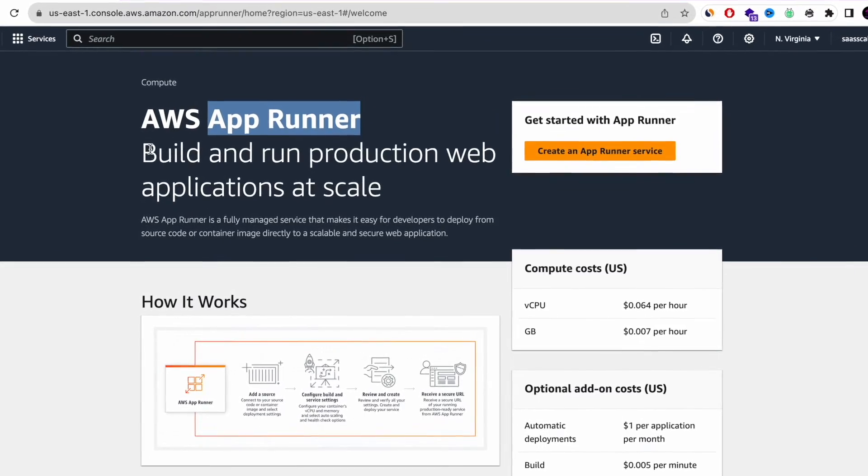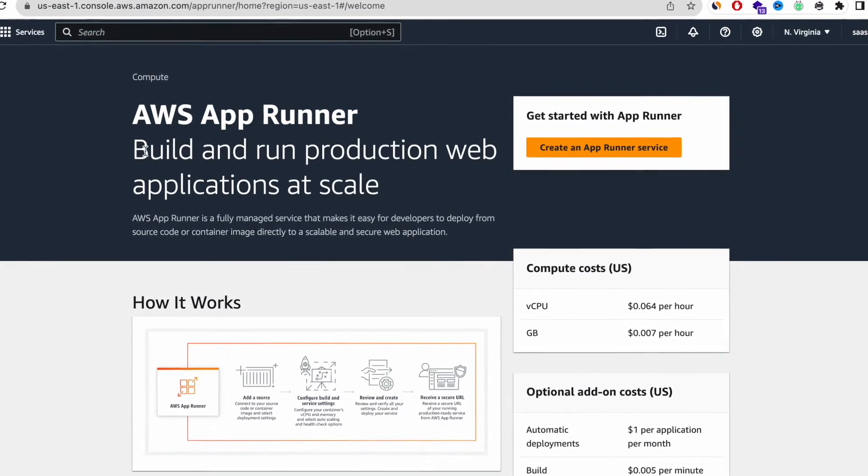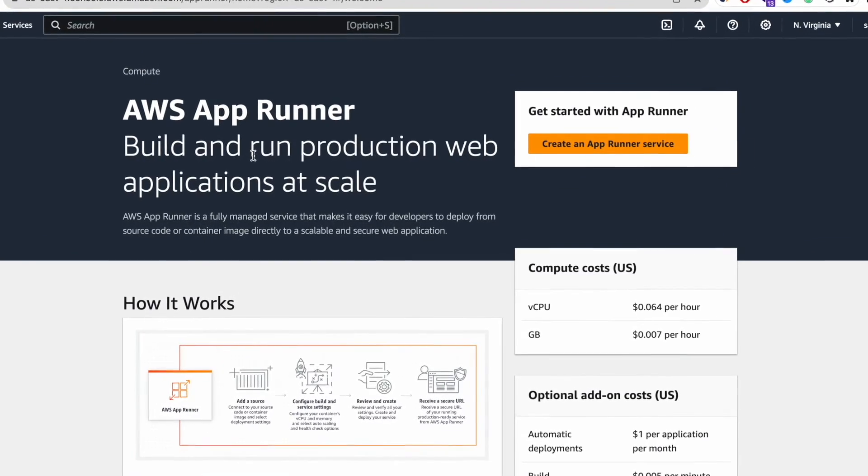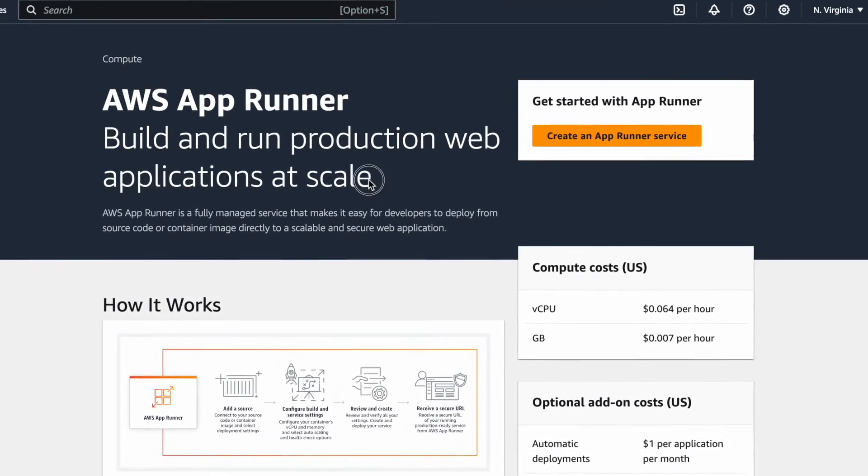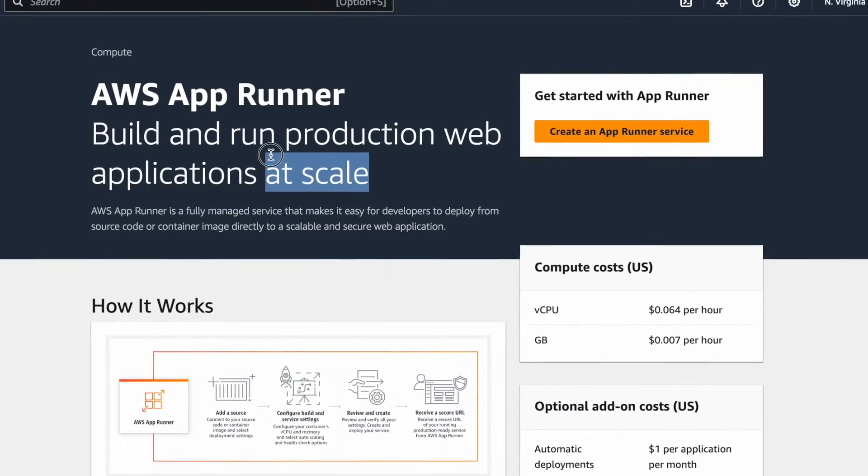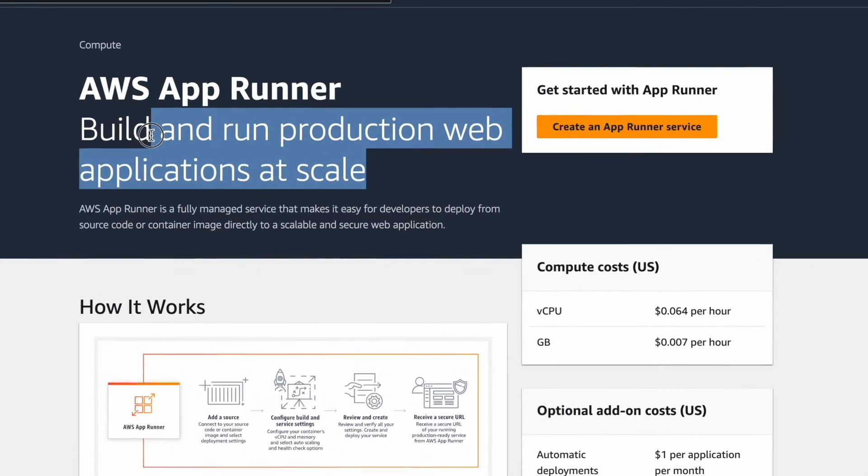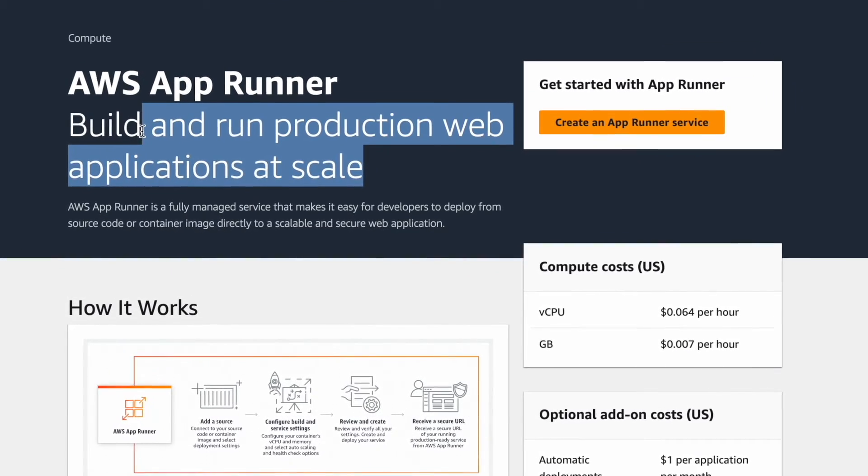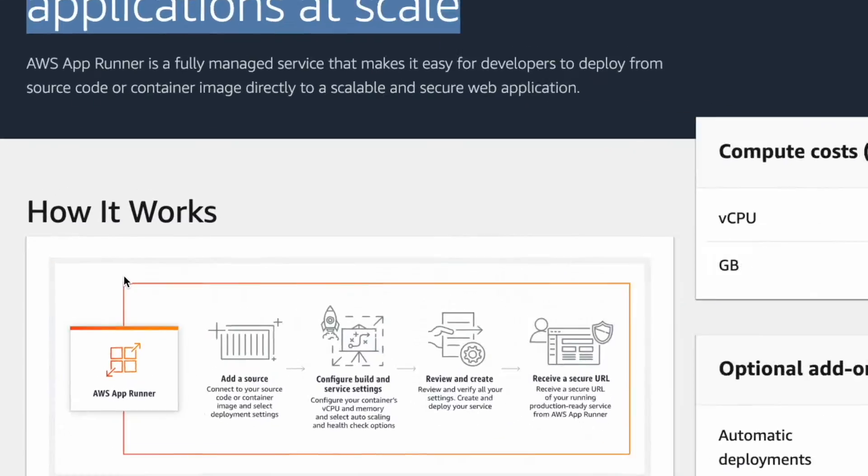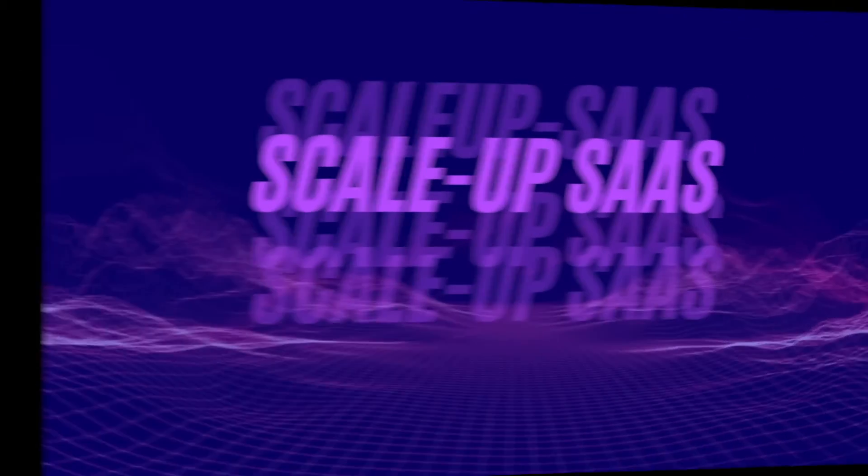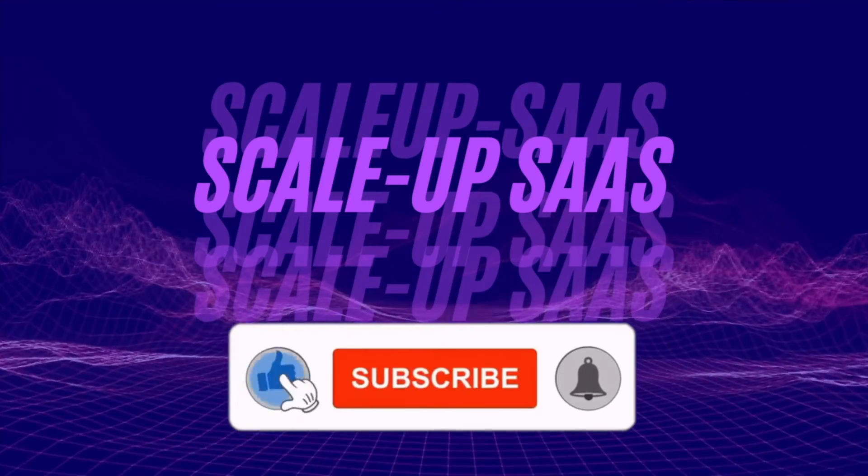Today I'm going to show you a step-by-step tutorial about AWS AppRunner, an amazing tool that helps you build and run production web applications at scale. Stay tuned, we are about to start and feel free to follow for more amazing tutorials.